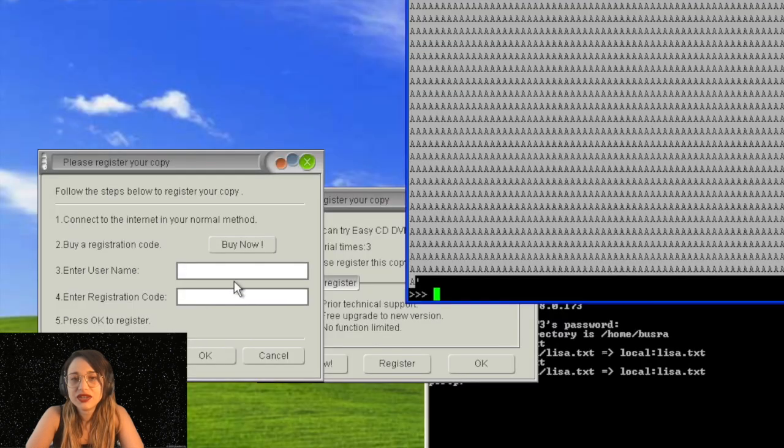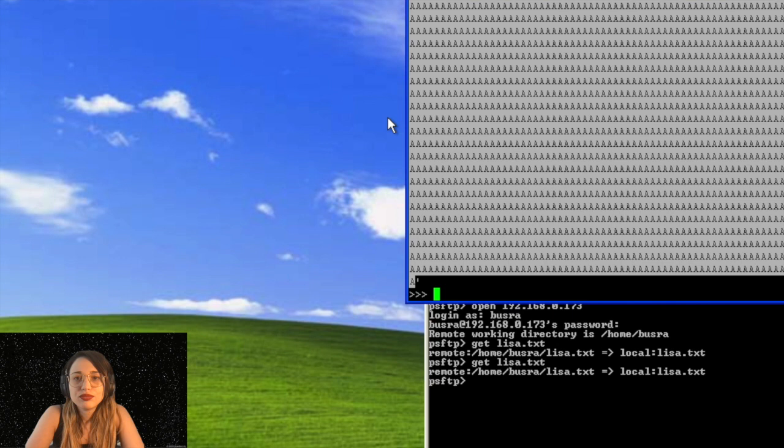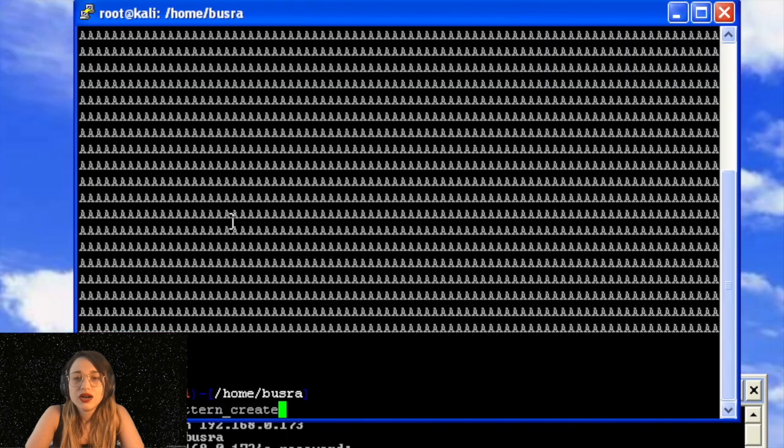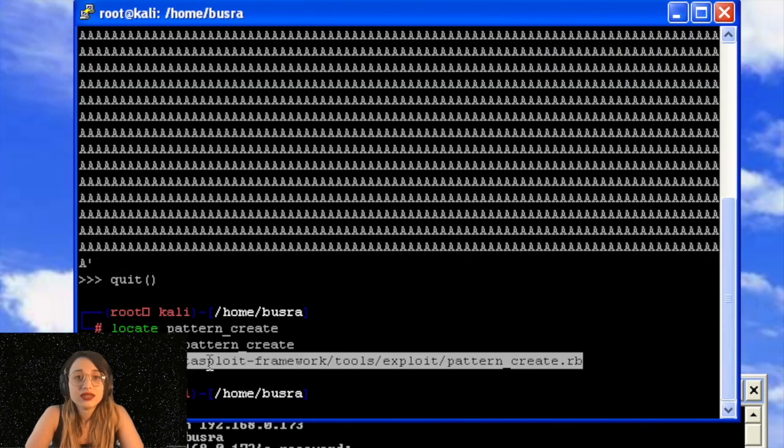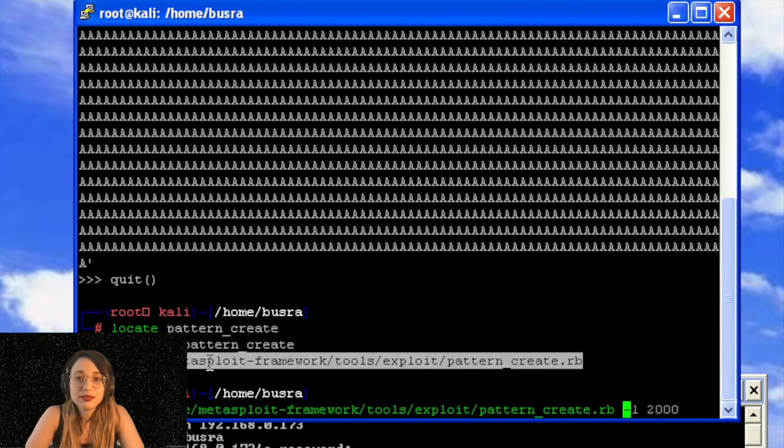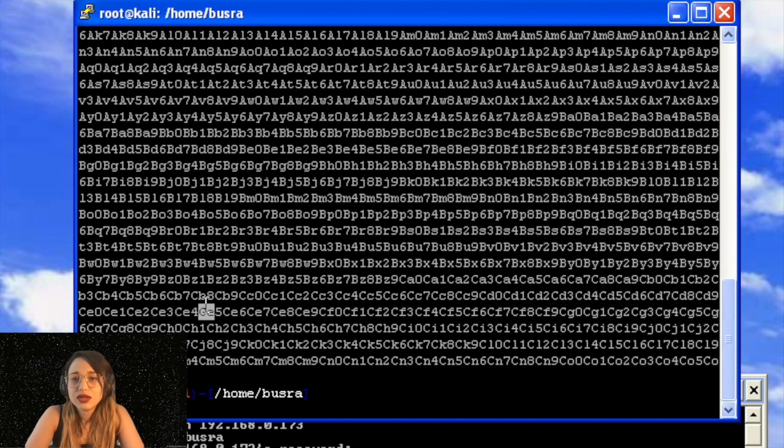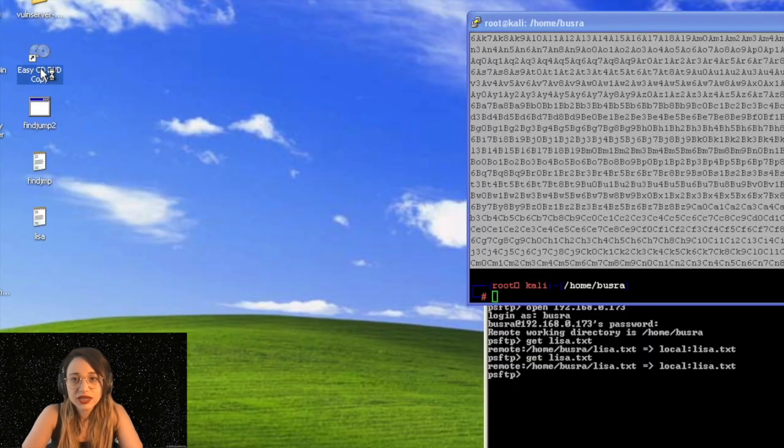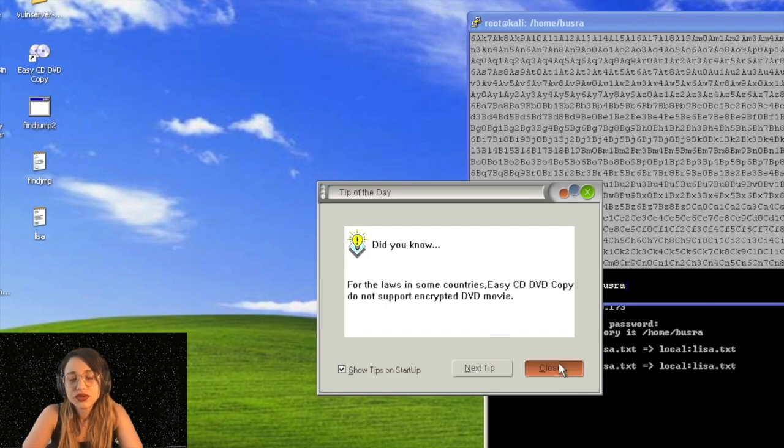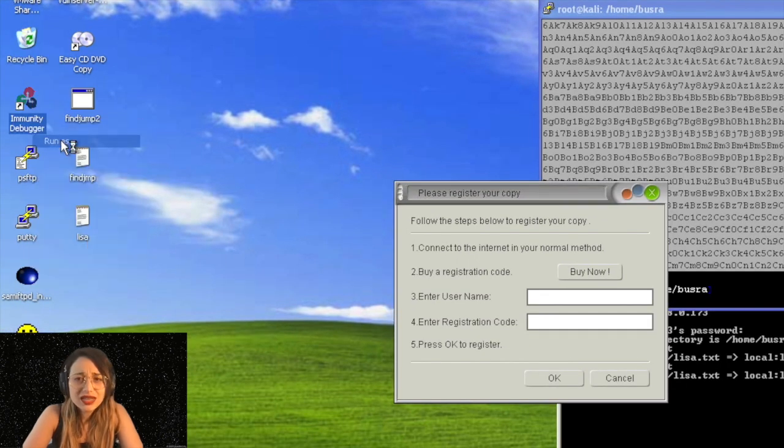We fired Python here. We just created an input with 2K length. As you can see, the application crashes. So the next thing I will do is I will go for pattern create from Metasploit framework to create a unique pattern for 2K length.